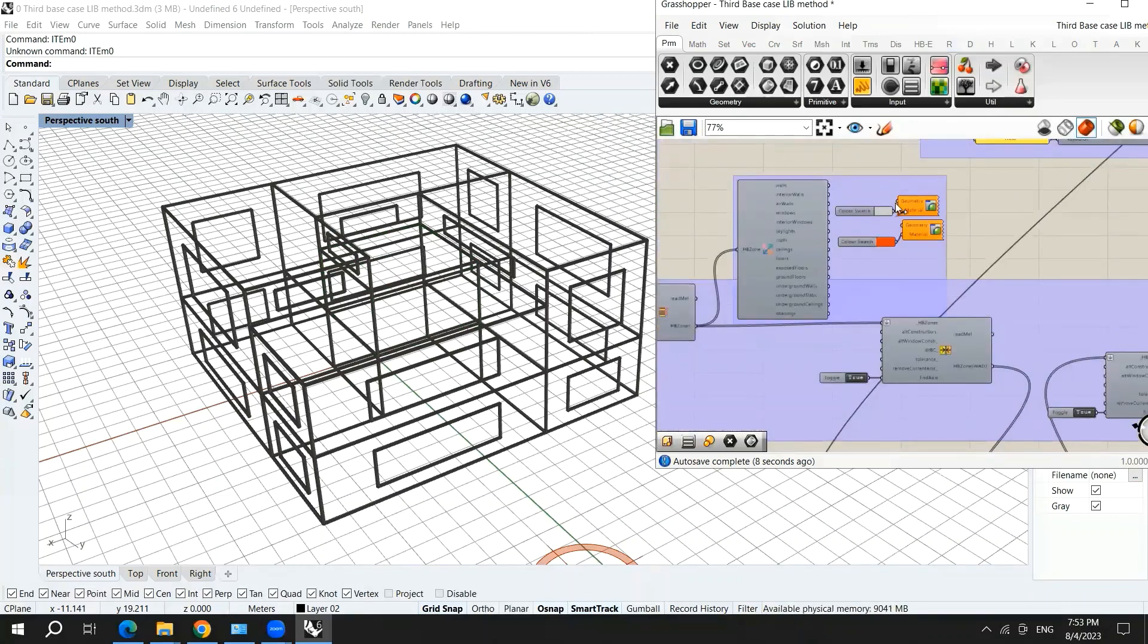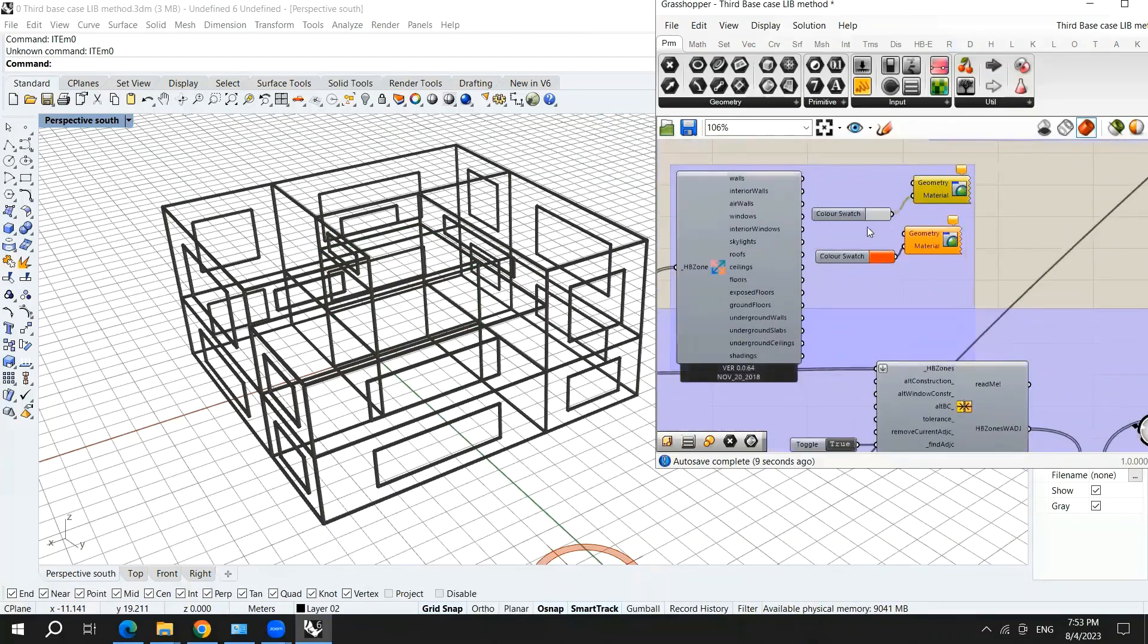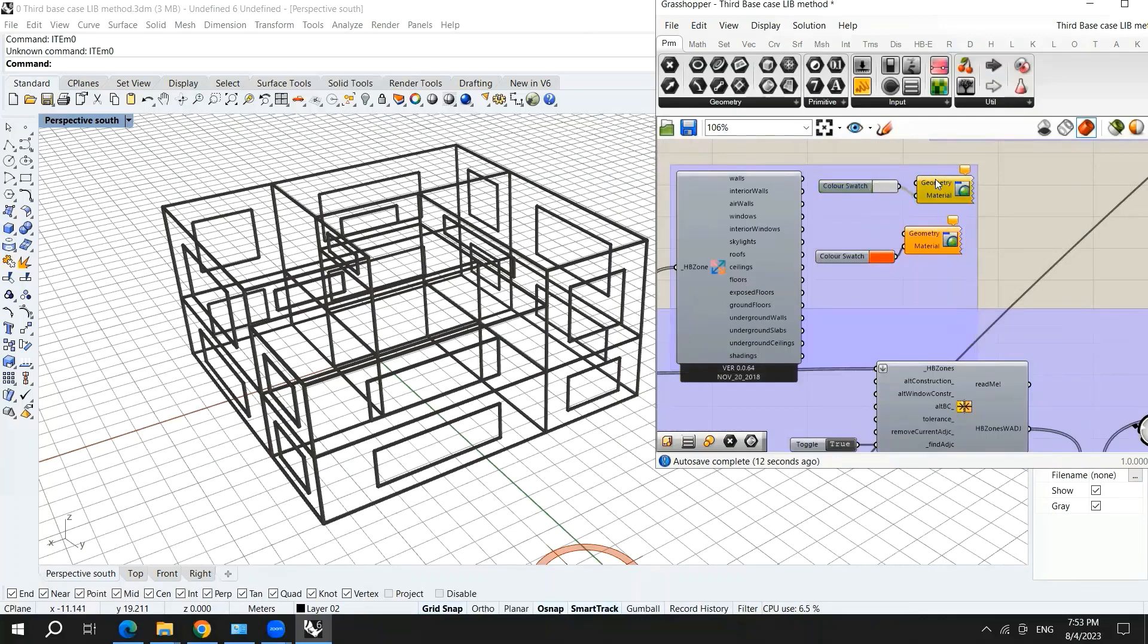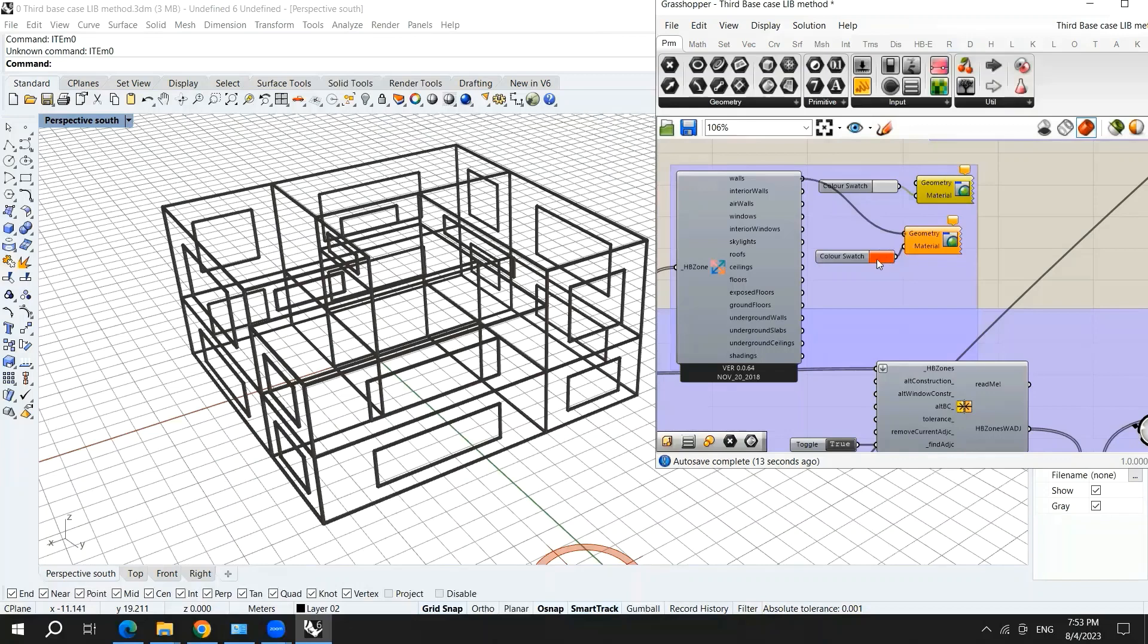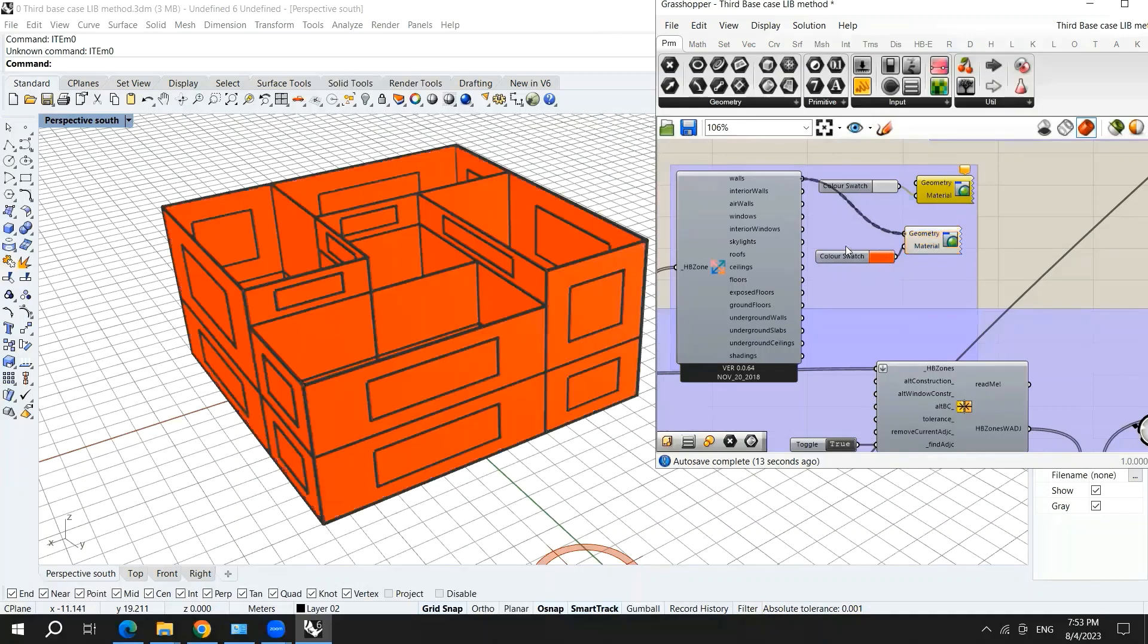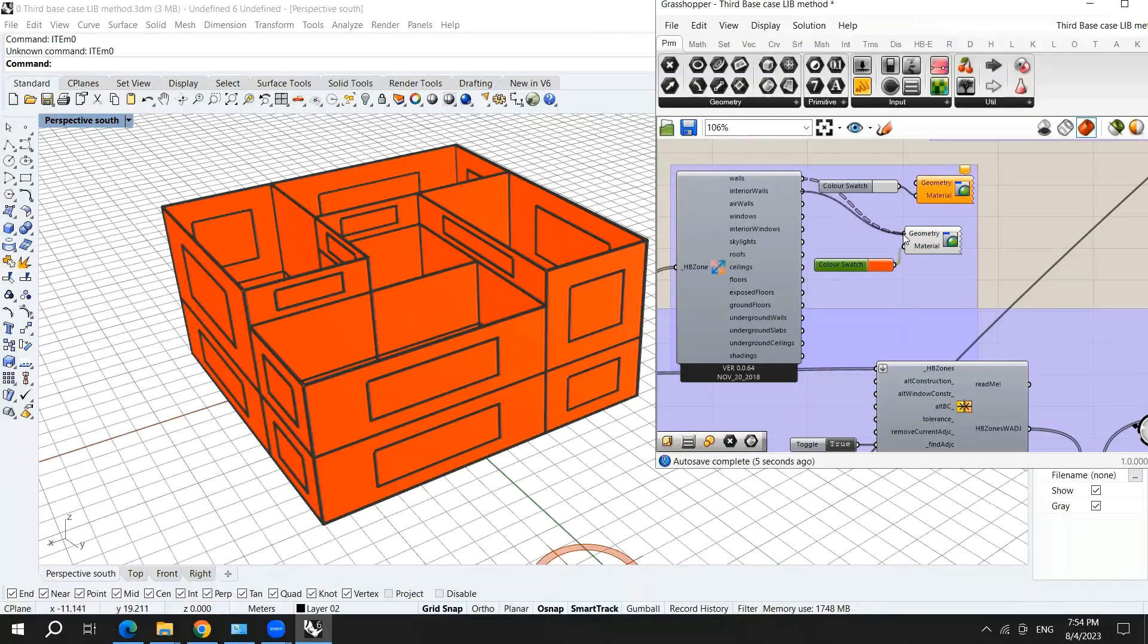Here, you can check that all your elements are red in a good way. So here are the walls, which are the external walls. So here we have the interior walls.